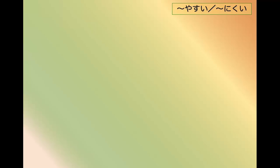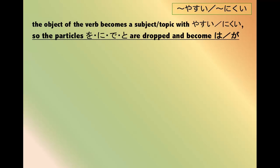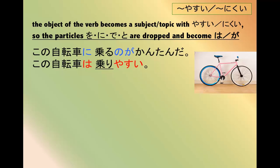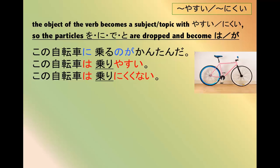Because the object of the verb becomes the subject with やすい and にくい, particles を、に、で、と are all dropped and they become は or が as necessary. この自転車に乗るのが簡単だ - it's simple to ride this bicycle. この自転車は乗りやすい.